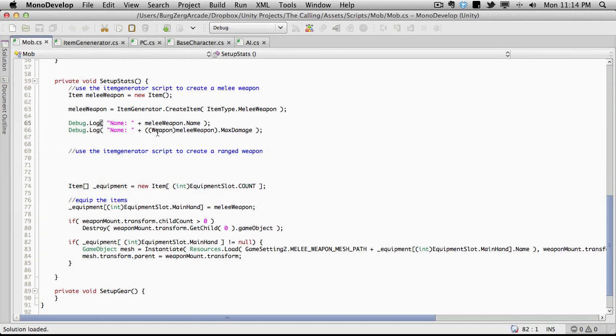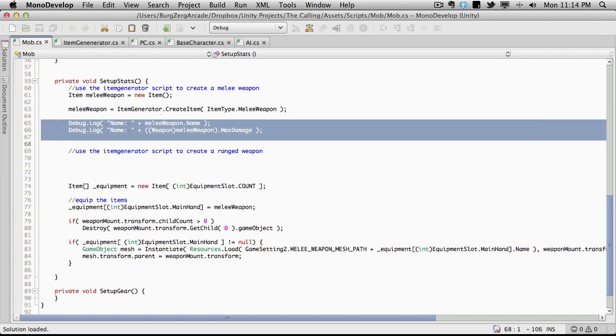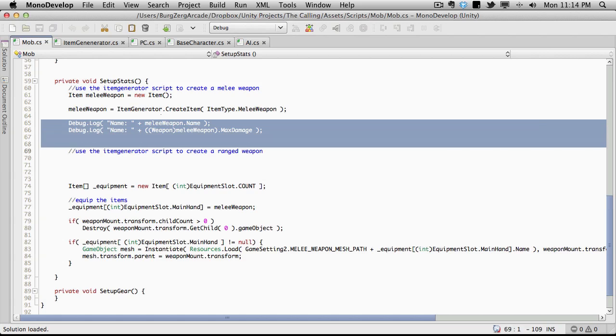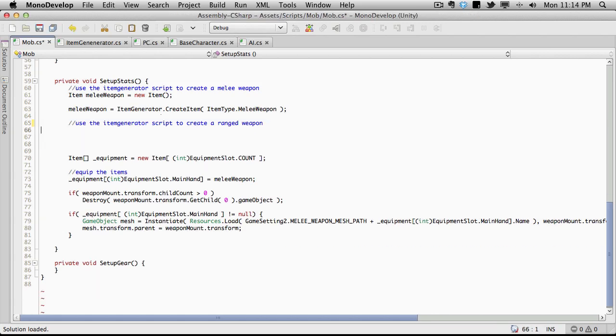I'm going to go back into MonoDevelop. There's one thing I actually didn't check, and that's when we're putting it into the equipment slot, I wanted to check the item there as well. So I'm just going to take these debug log statements and move them down here.